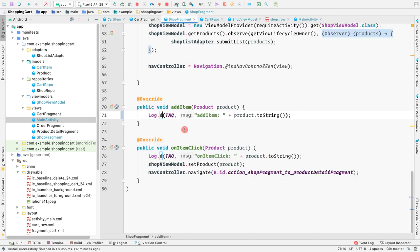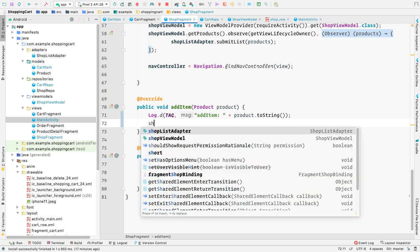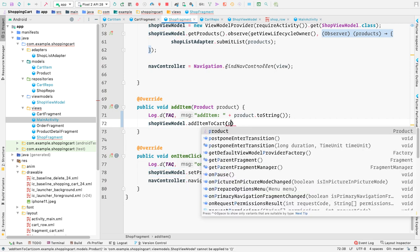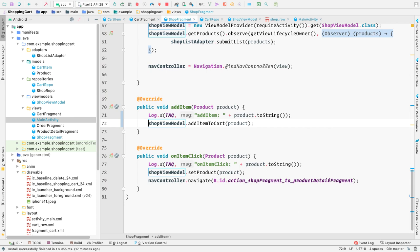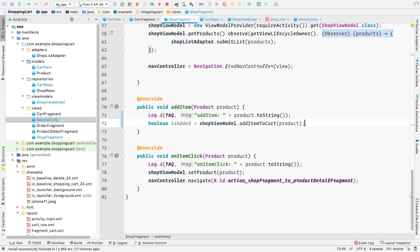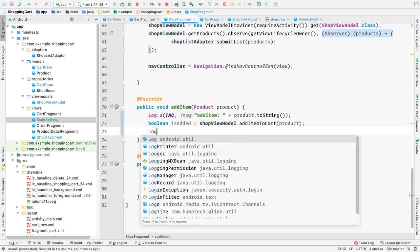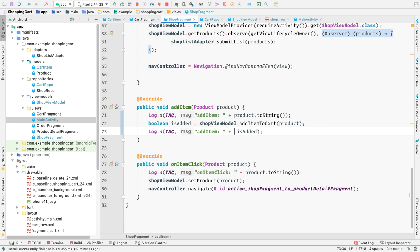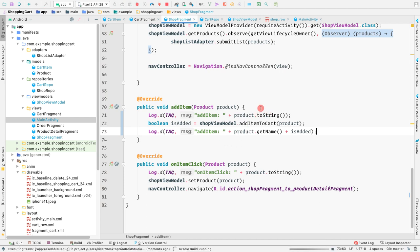Let's call this method from our shop fragment inside the add item method. We say shop view model dot add item to cart, passing the product, and store the result in is added. Then we make a log statement: product dot get name is added. Let's run the application and hopefully we'll be adding our products to the cart.